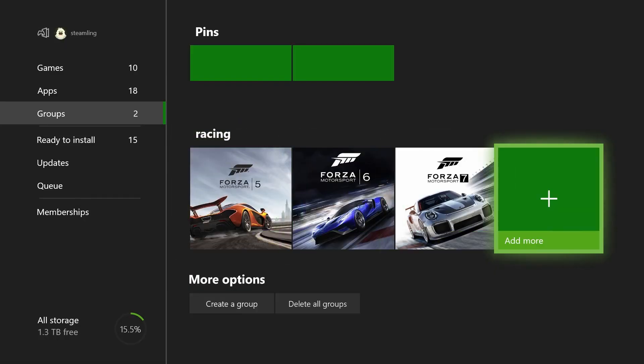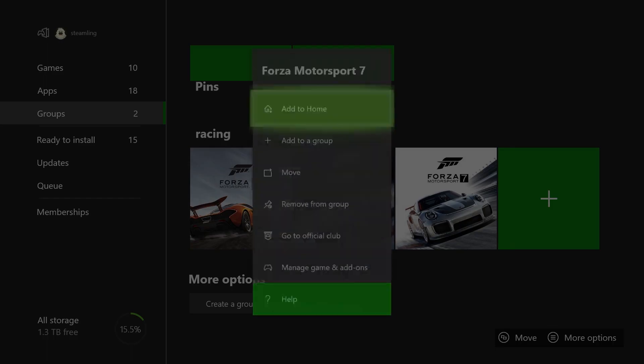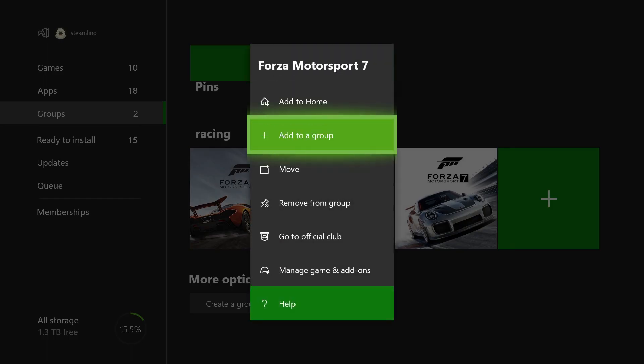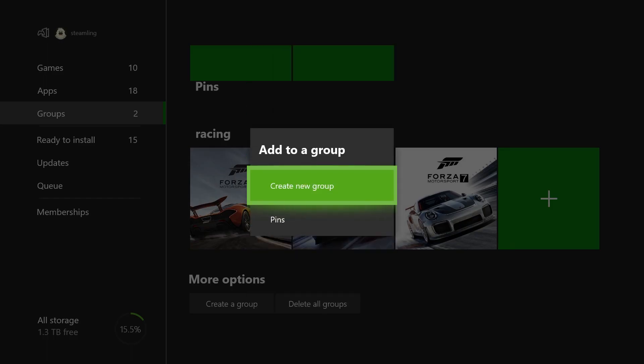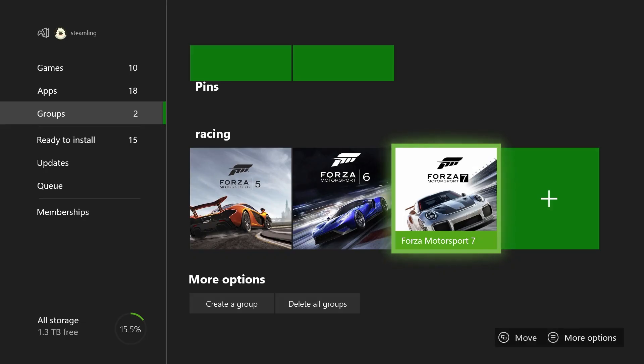You can add more games whenever you want, and games and apps can belong to more than one group. You can also change the order of items in a group.